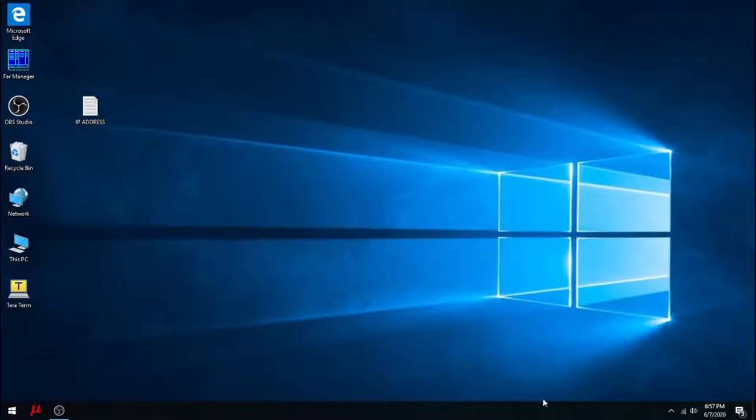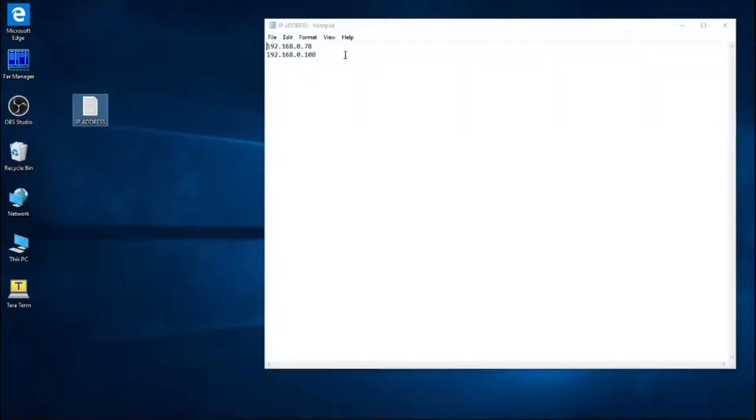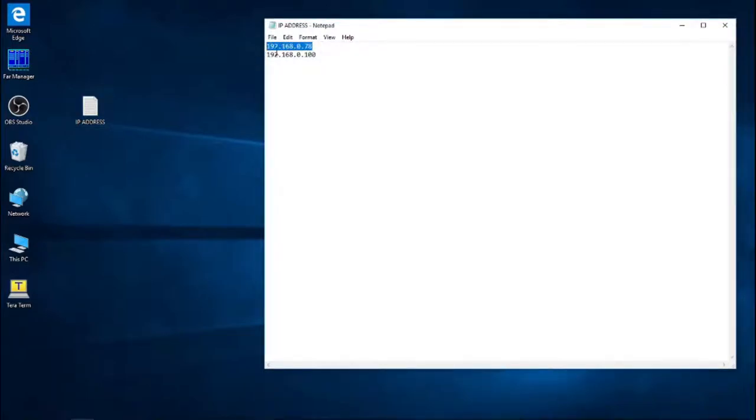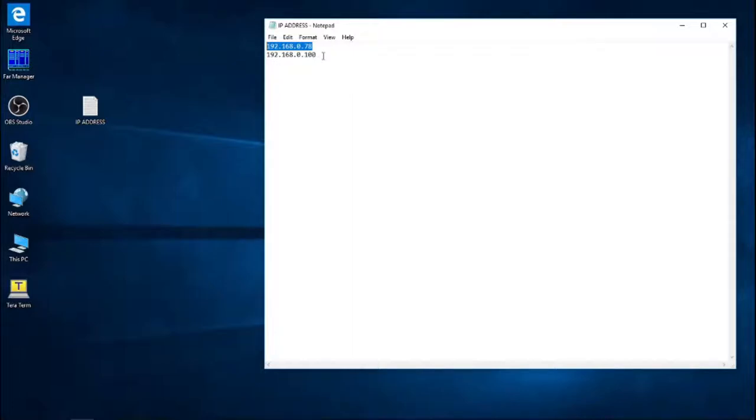Effectively the three steps that you will be taking is first of all you will be changing the controller address, then you will be changing the computer address, and then you will be specifying within the MyCNC software that you've changed the controller address.